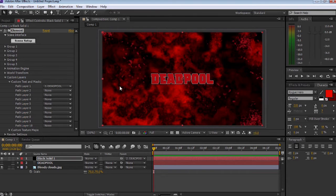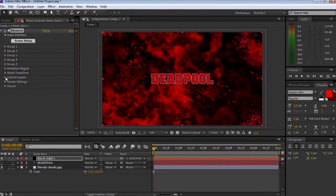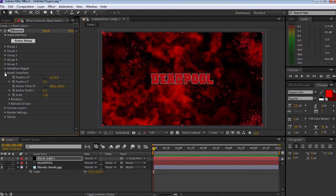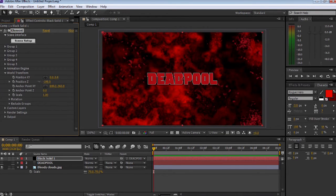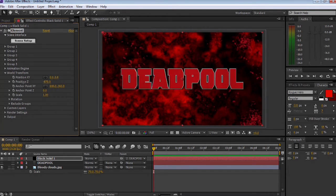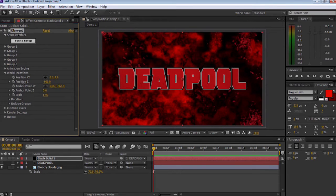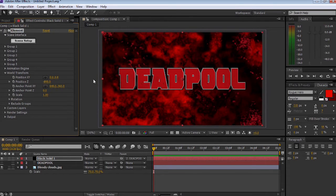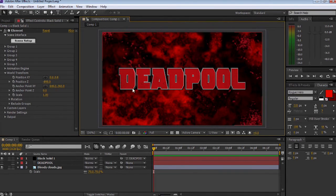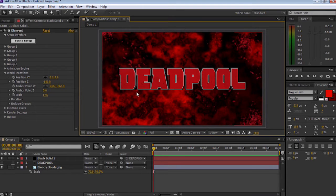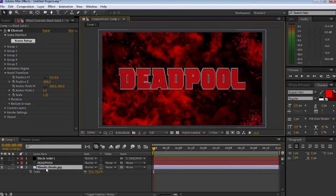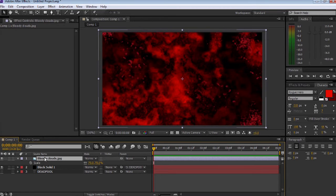Next thing we're going to do is close the custom layers and go straight through to world transform. I'm going to use the position Z and negative it. That zooms it in. I don't know why you want to go negative, but it makes it larger. Once we've done that and resized it and we're happy with it, let's grab the blood splatter and drop that above on the timeline.